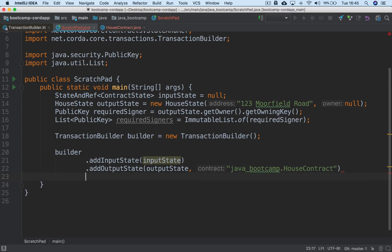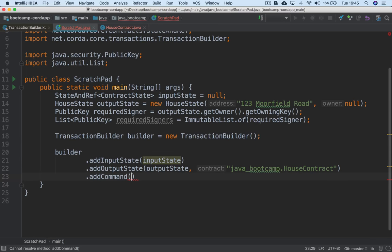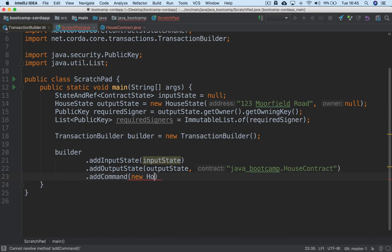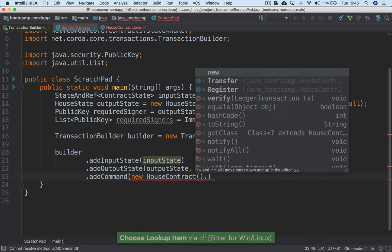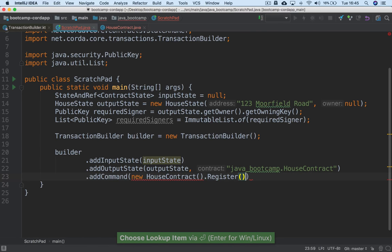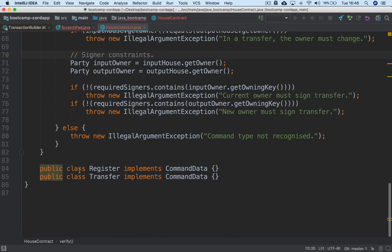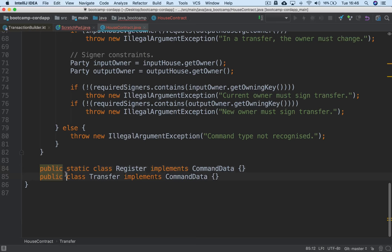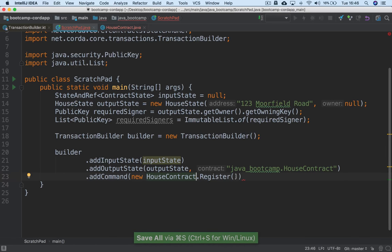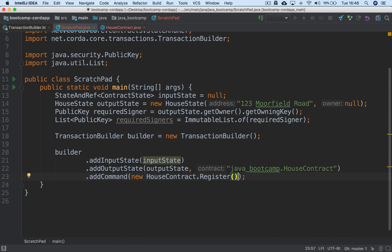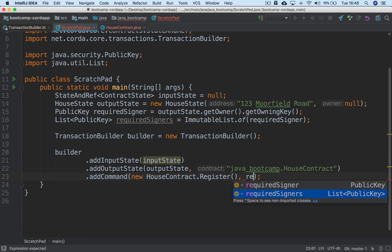So we've added an input state, we've added an output state, and here we can add a command. addCommand takes two things: the command data type — let's say we want to create a new HouseContract.Register. It will complain because the commands inside HouseContract are not static classes, so to reference them inside the contract class we need to mark them as static. To add the command we pass not only the type of the command but also the required signers, which is just a list of public keys.